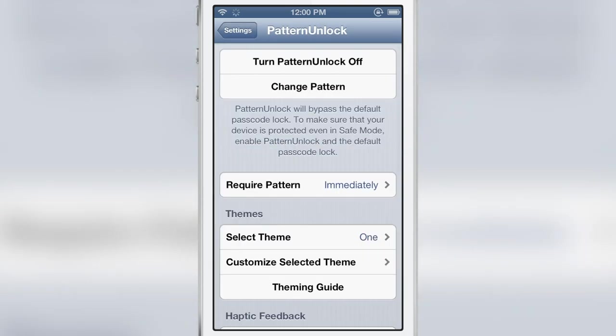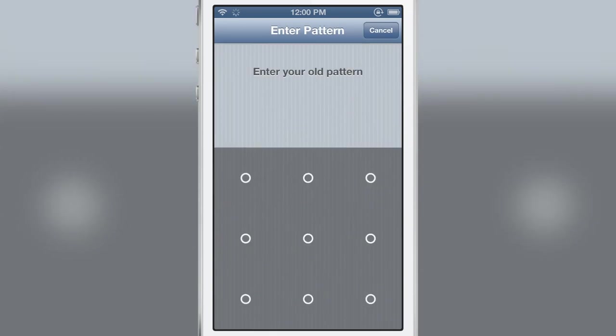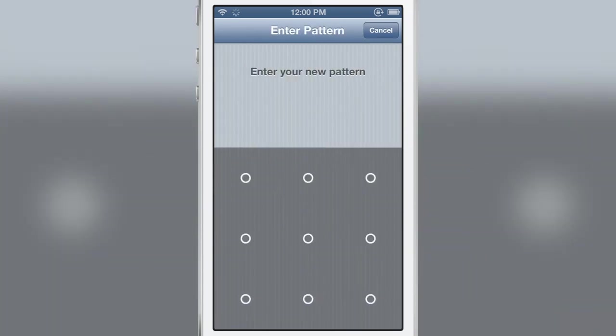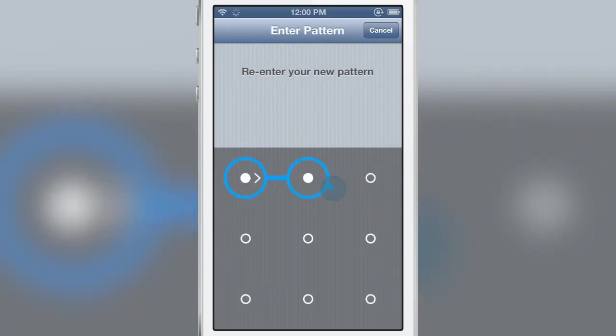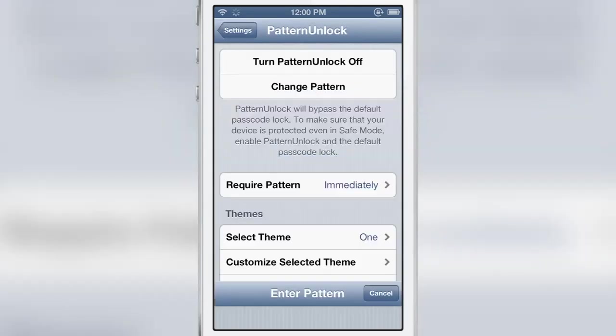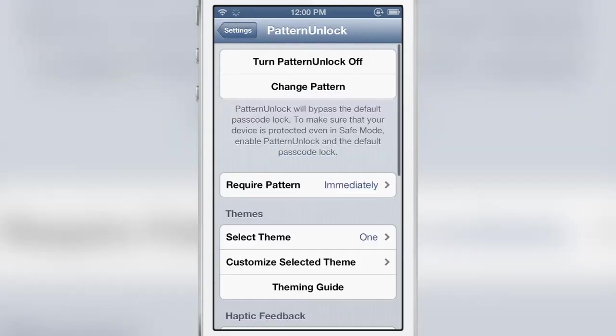It has a little grid there for you and I've set my pattern for pattern unlock. There's obviously an option to change your pattern if you want to do that. So you enter the old pattern then you can switch it up if you want to do that and put in your new pattern to change it just like that.